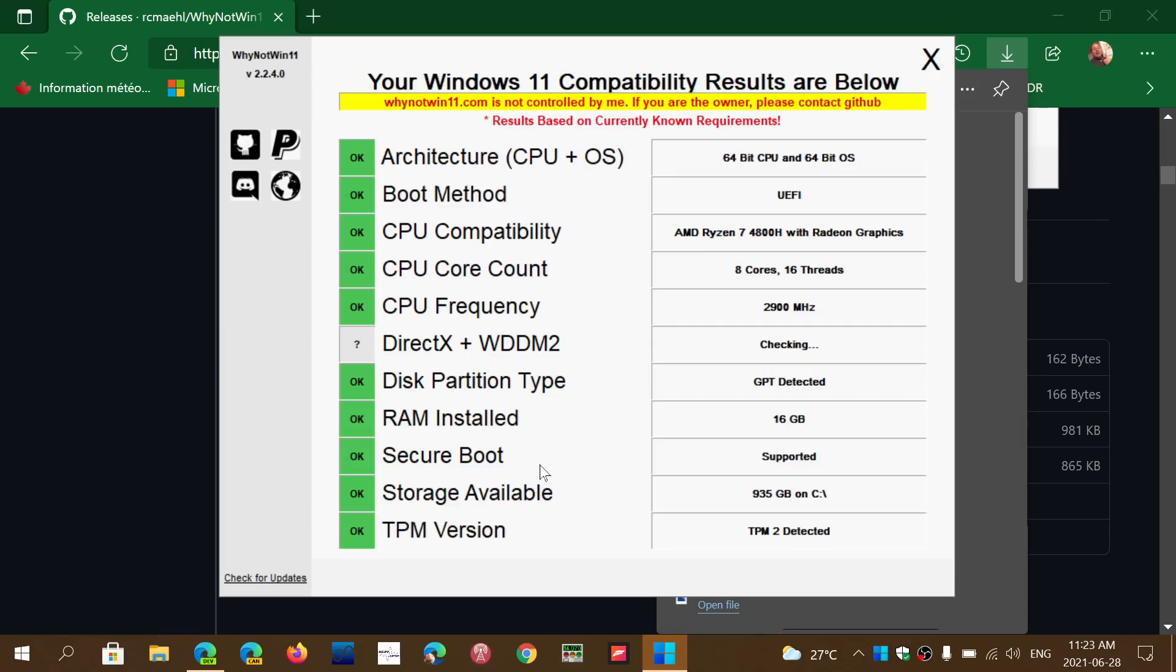Here it's checking all the different options on my PC. It's telling me it's okay, it's still checking for the DirectX WDDM 2, and here we go - everything is okay on this PC.